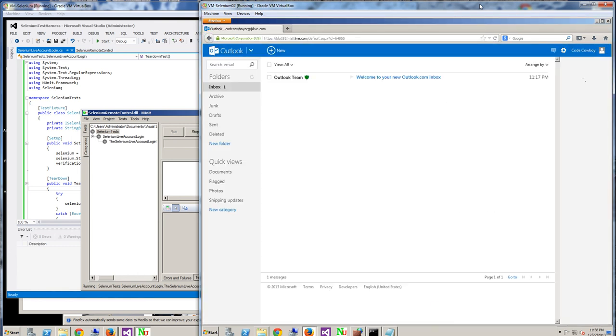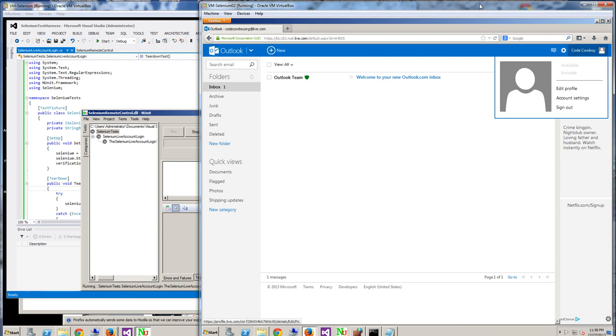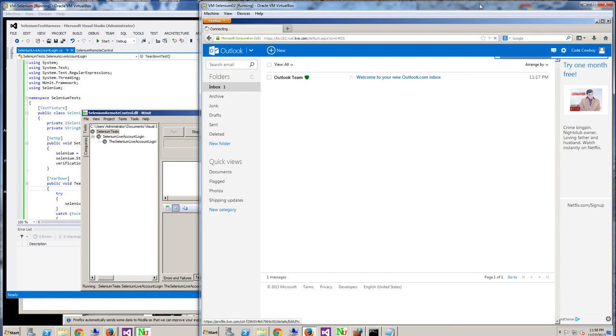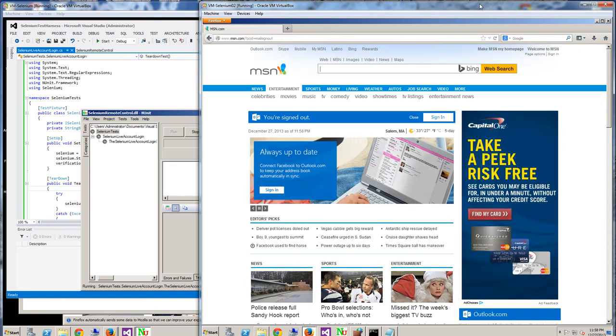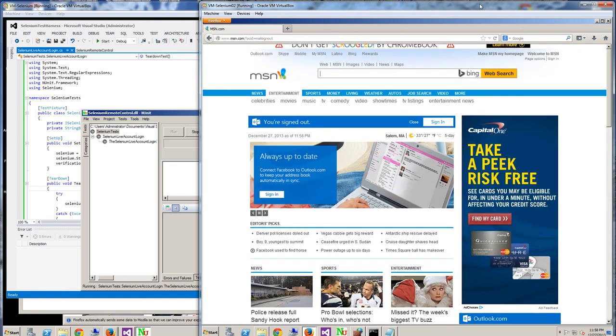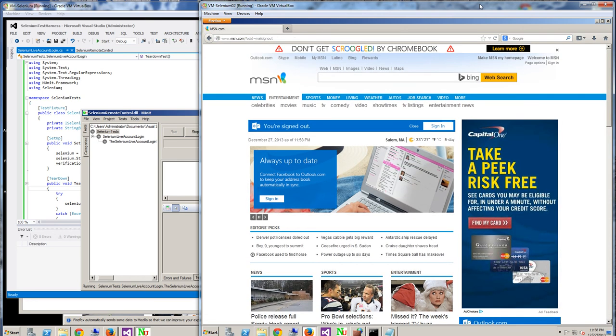It just logged in, and it's simply going to click log out, sign out here. And the test at this point is done.